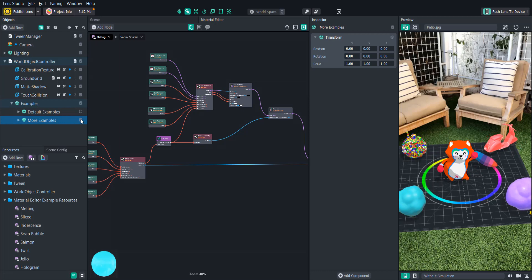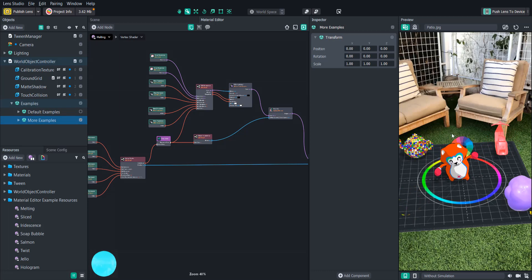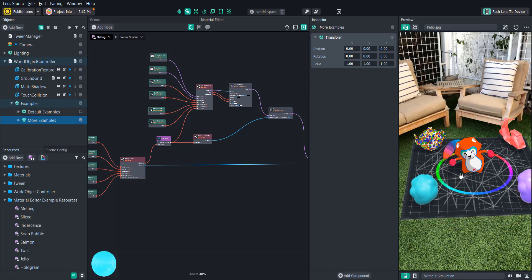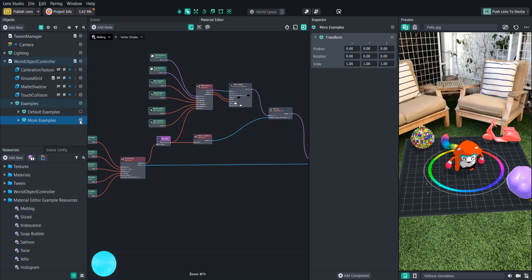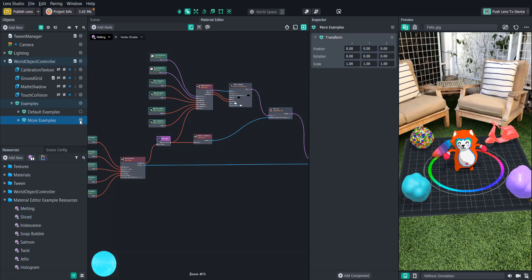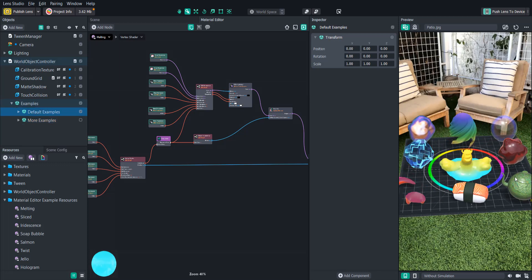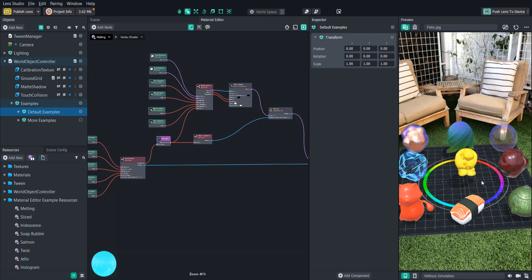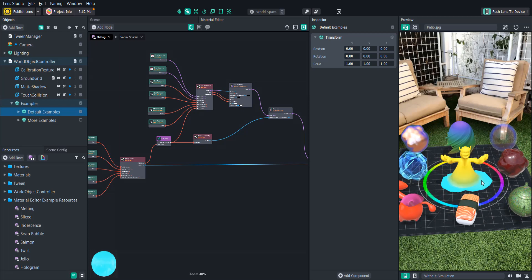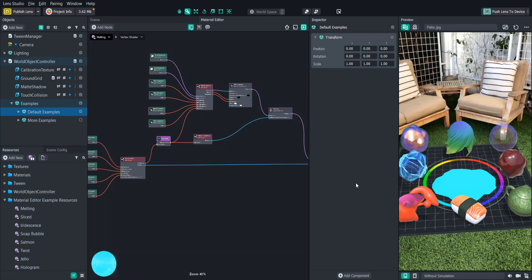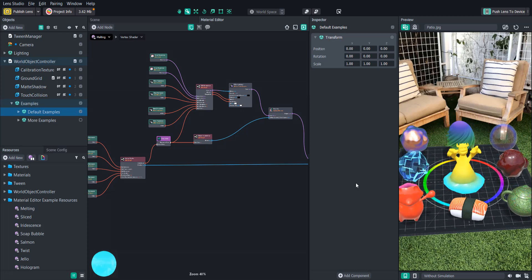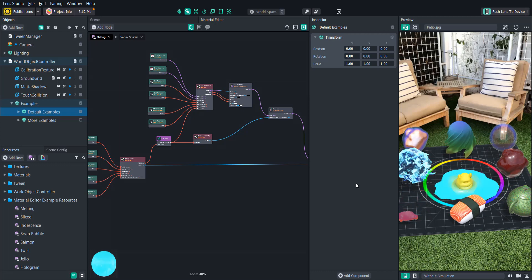Now I've gotten a lot of requests to make a video that goes through the basics of the material editor which is understandable. Shaders can seem pretty intimidating if you've never even heard of them before they were introduced in Lens Studio. The good news is like any skill they get easier the more you practice.